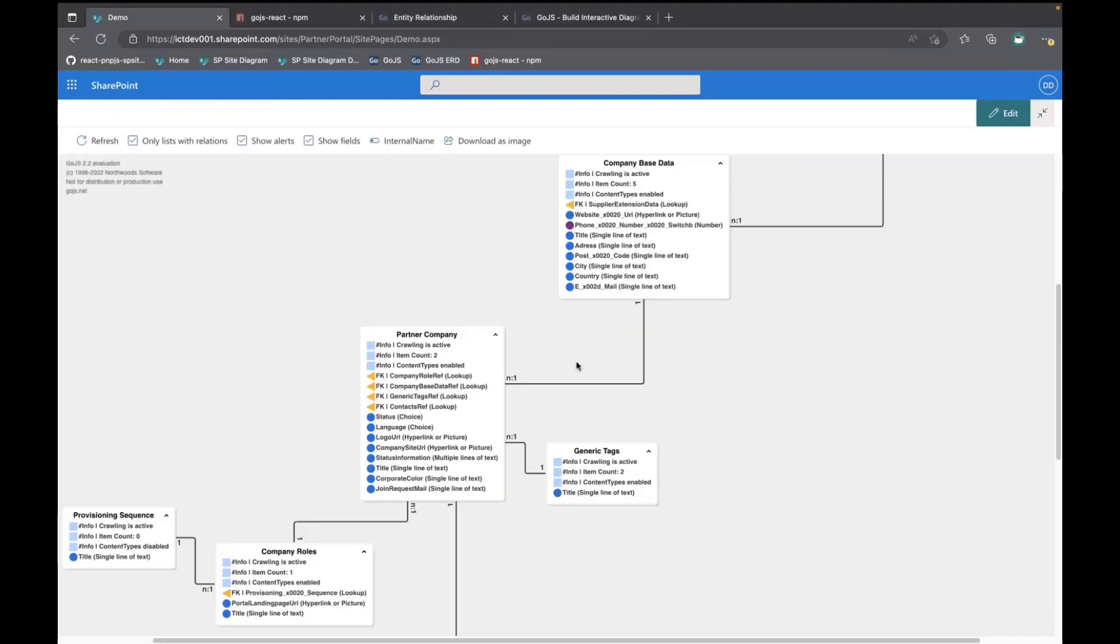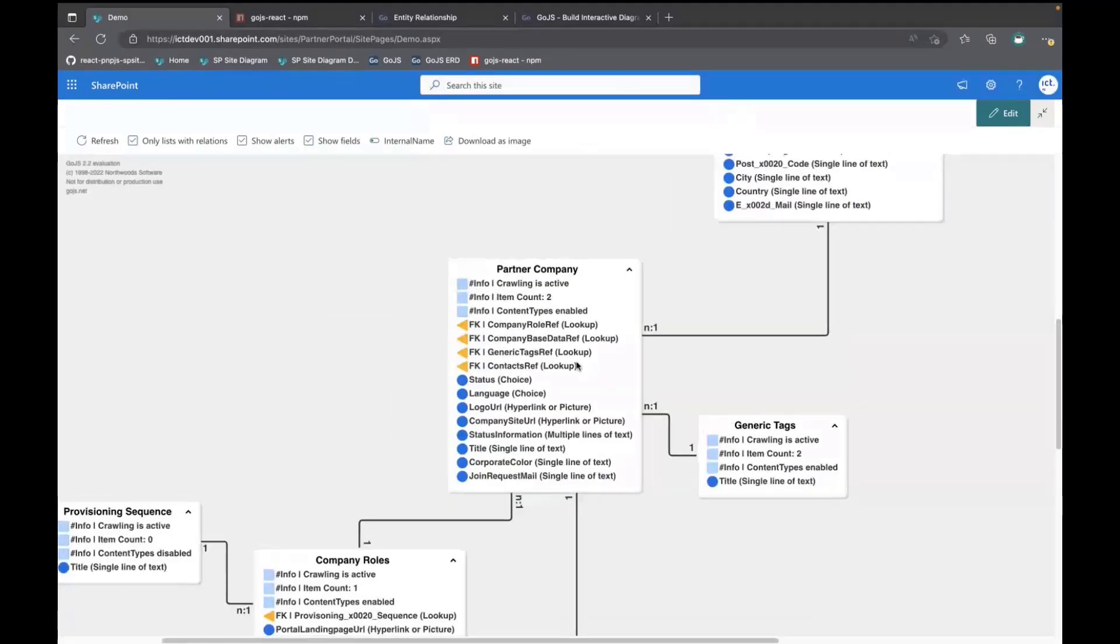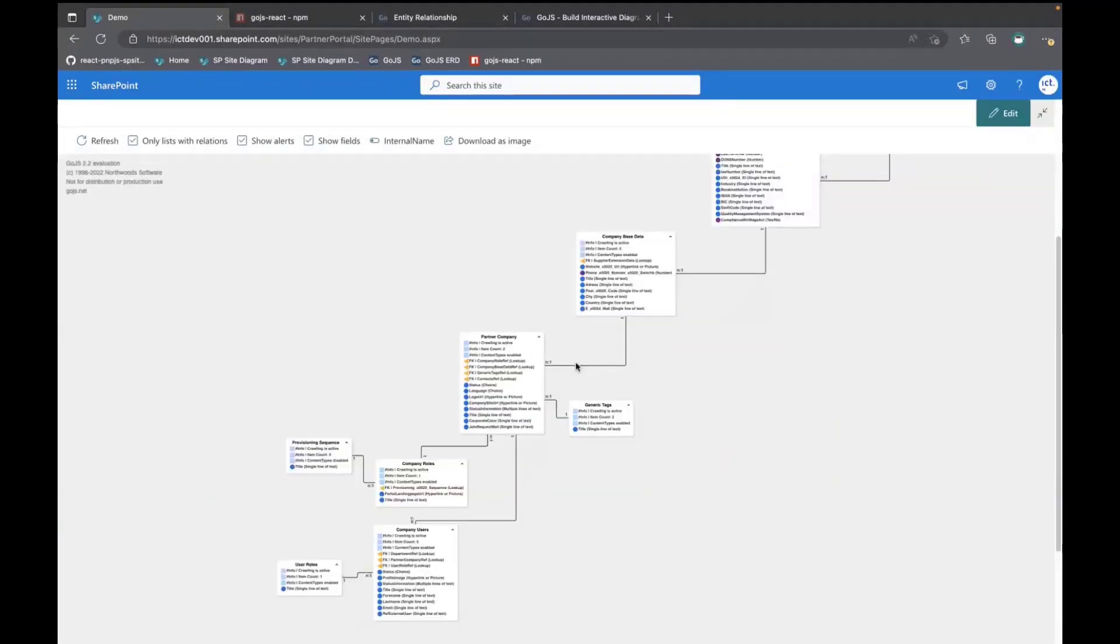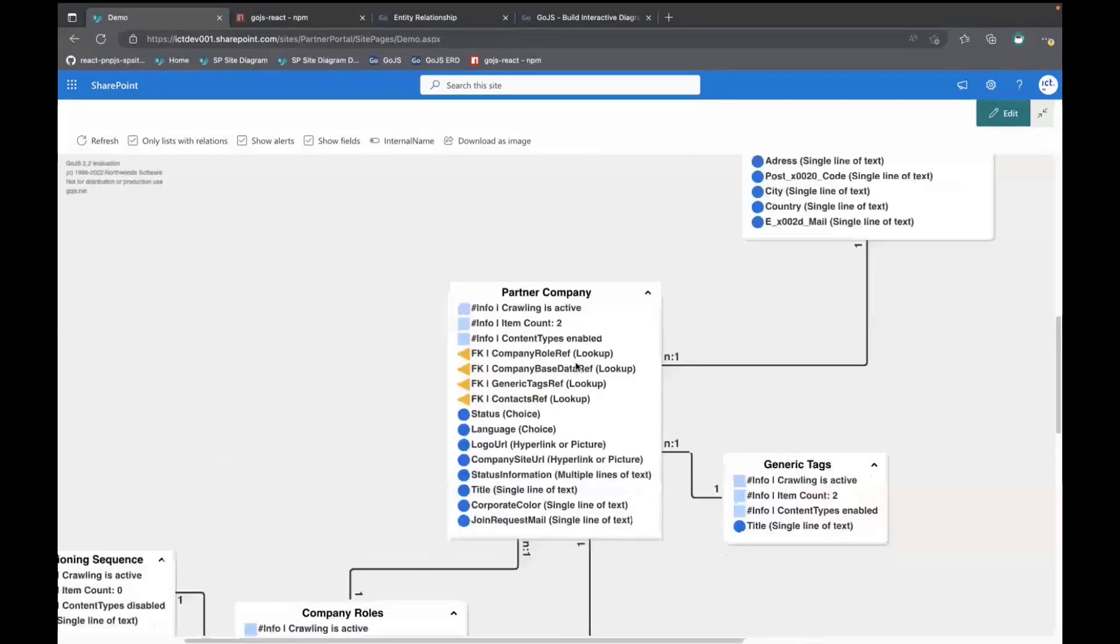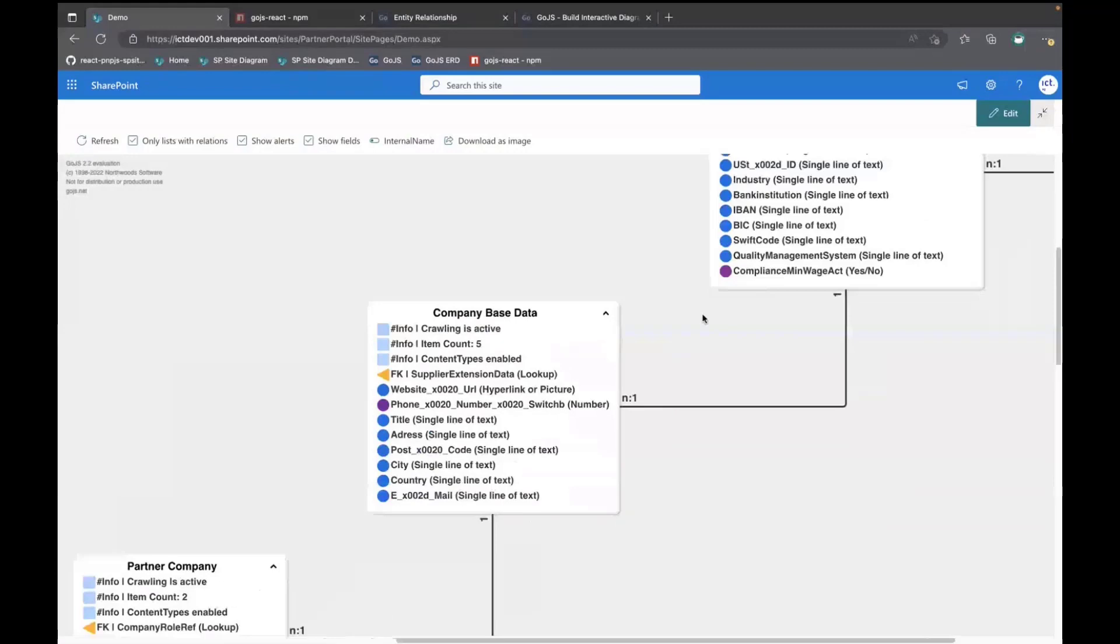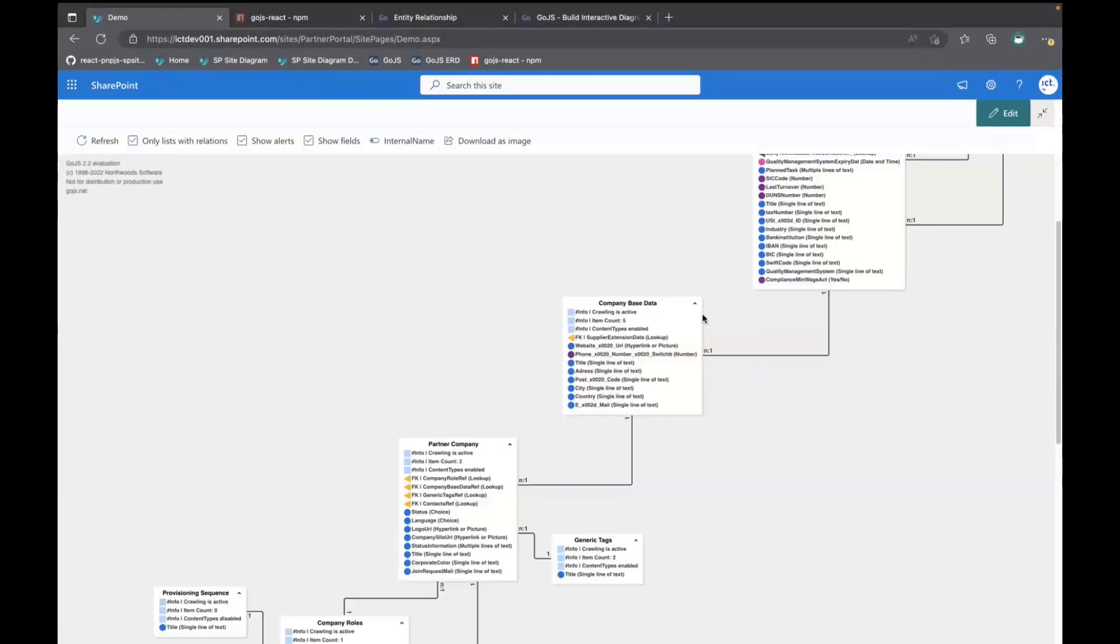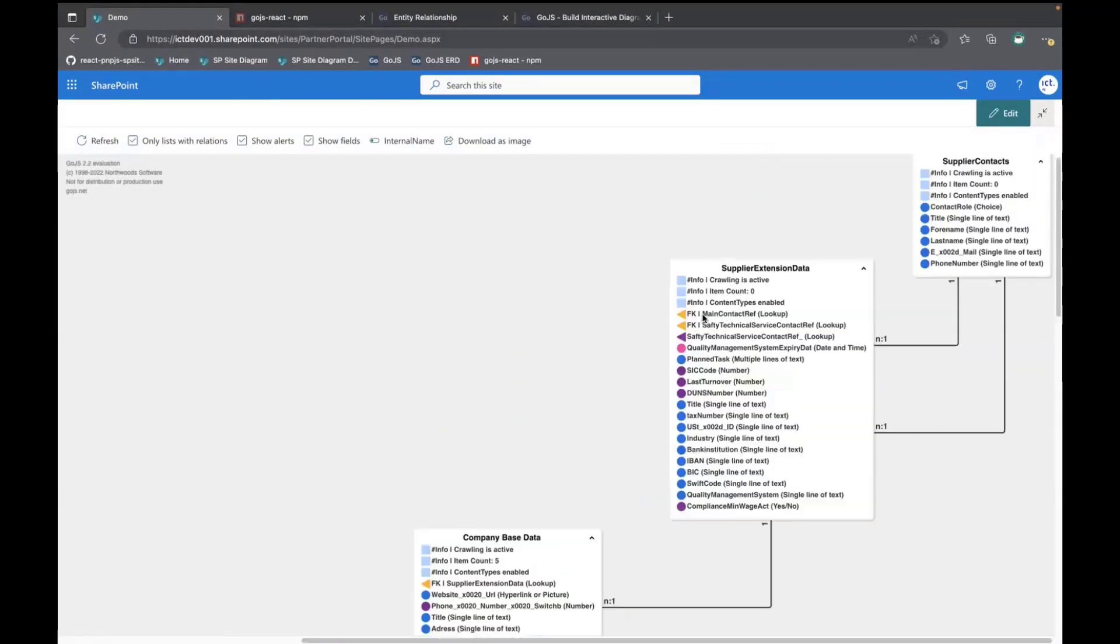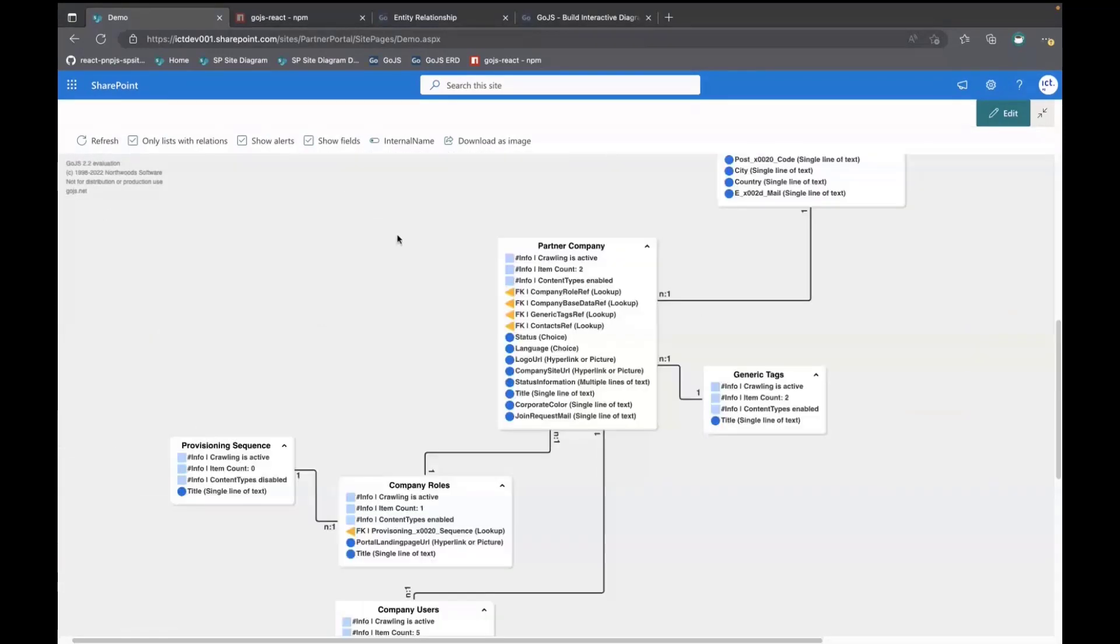It's a little bit small. Zoom a little bit in here. And you can see what it has done at the beginning. It's loaded all the sites and all the fields. And out of the lookups of all the fields, it builds the relations. And after that, it's going to put everything into the Go.js.